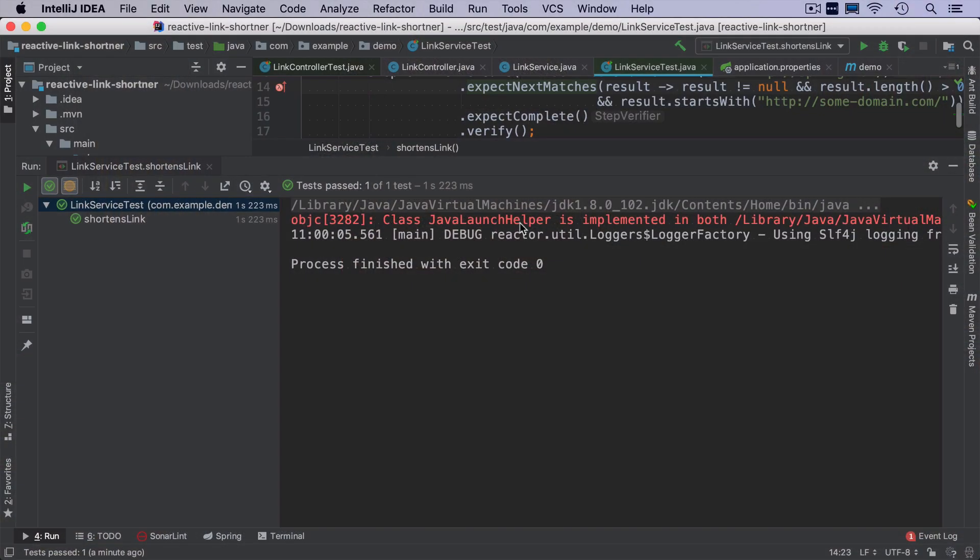Hello and welcome to the second and the last part of building Reactive Link Shortener. Today we are going to implement repository layer with Spring Data Redis and write a test for it using test containers. If you haven't seen the previous part, the link should pop up somewhere here and if you did, enjoy the second part.